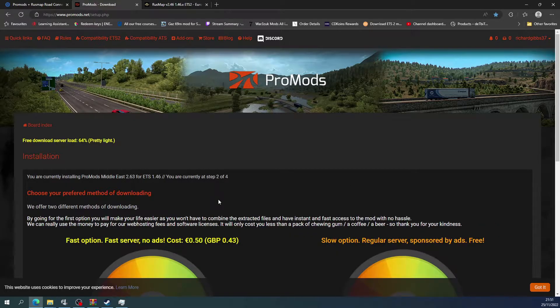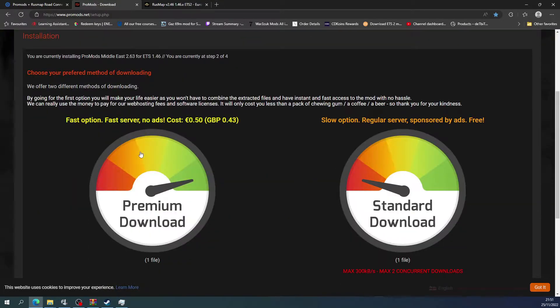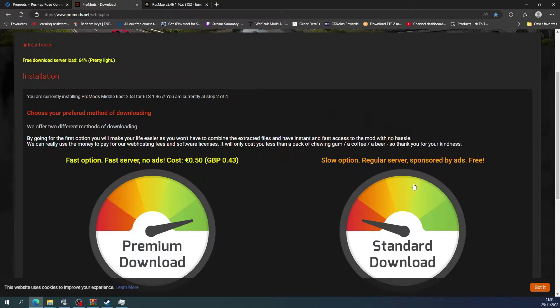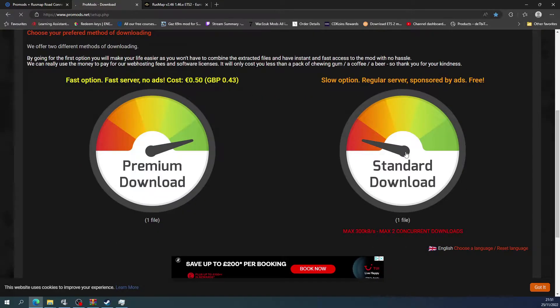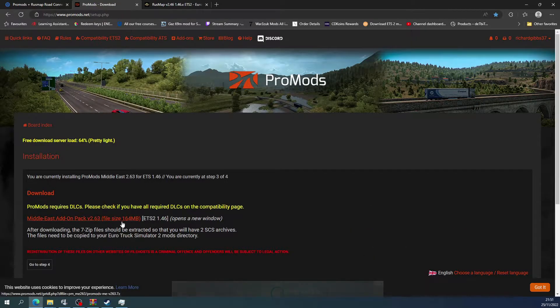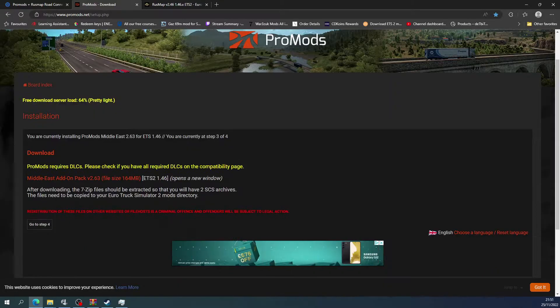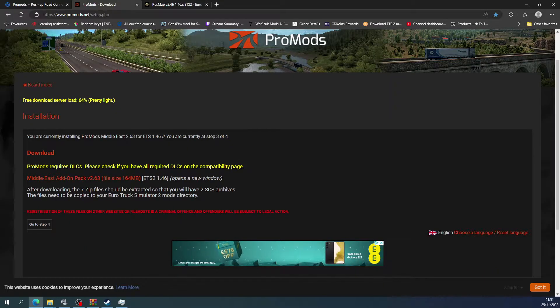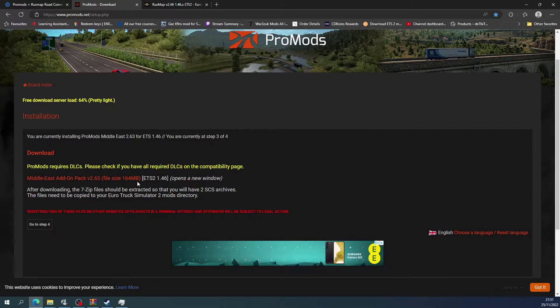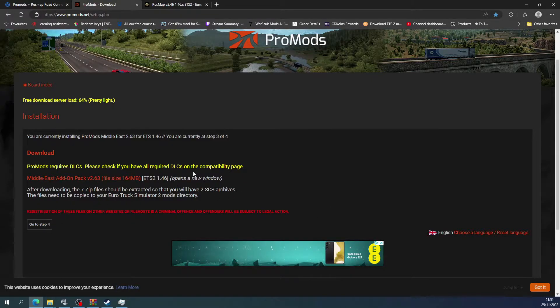If you click on Middle Eastern add-on and go to the next step, you can either do the fast option or the slow option which is regular. I've done the regular one because it's not very big. As you can see it's only 164 megabytes.